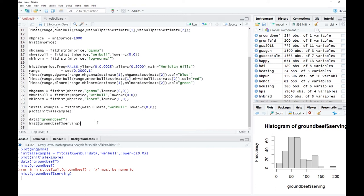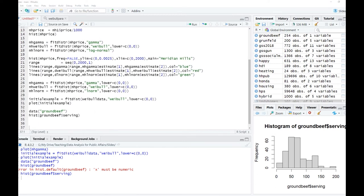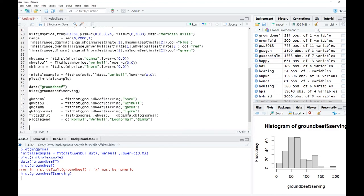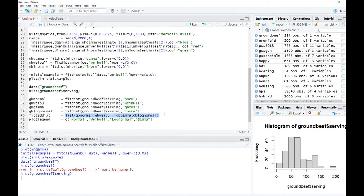In the first four lines, we fit the four distributions — normal, Weibull, gamma, and log-normal. Then we combine all the estimates in a list using R's list function, which is basically a container for all sorts of data. We also define an object called plot_legend and associate names — normal, Weibull, gamma, log-normal — with those estimates so they appear properly in the graph.